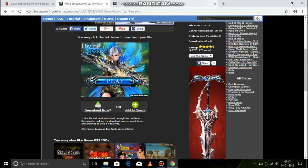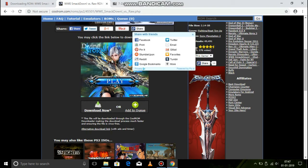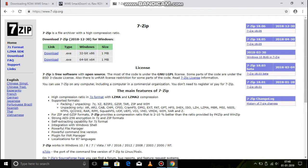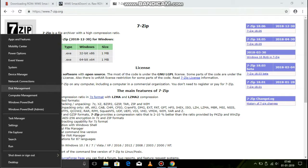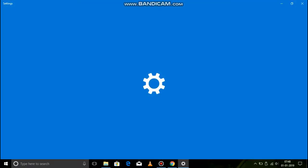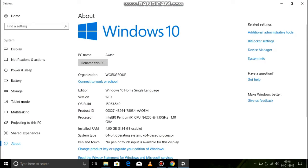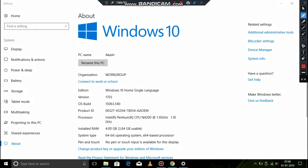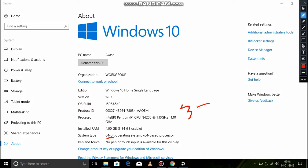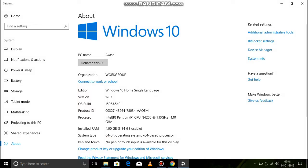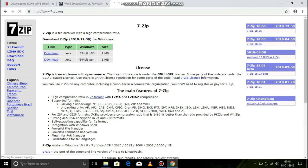Okay, here we have a ZIP file. The game is on the iOS file. There are two types of laptop: 32-bit or 64-bit. If you check the start button, you can see the system type. This is 64. This is 32 and 86. It's 64.